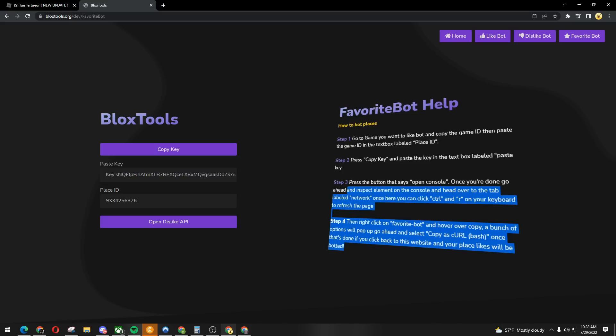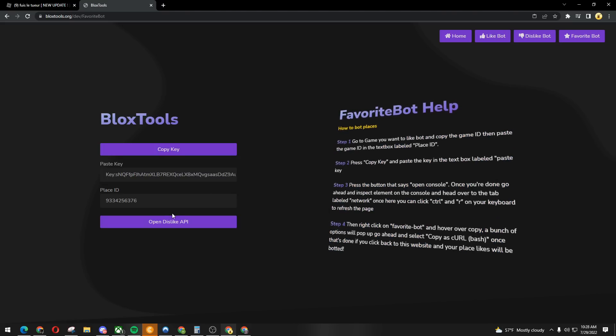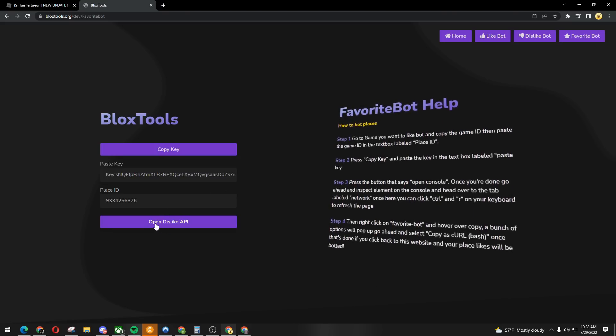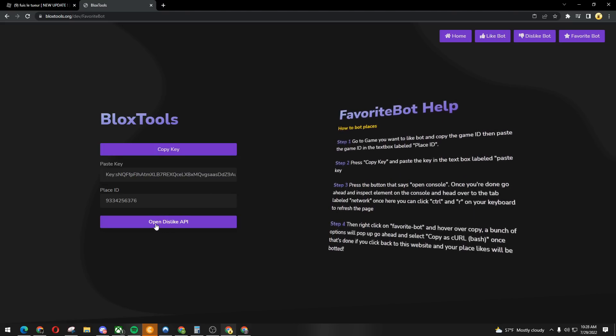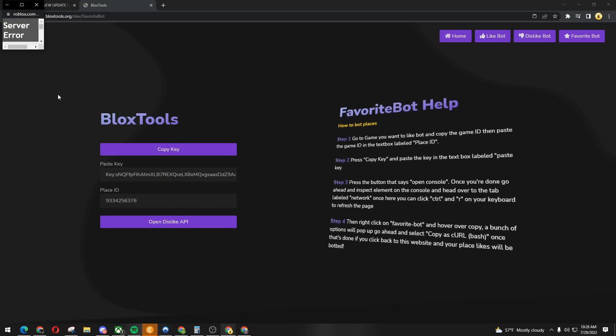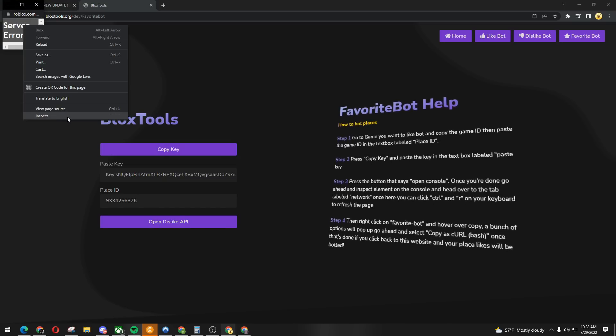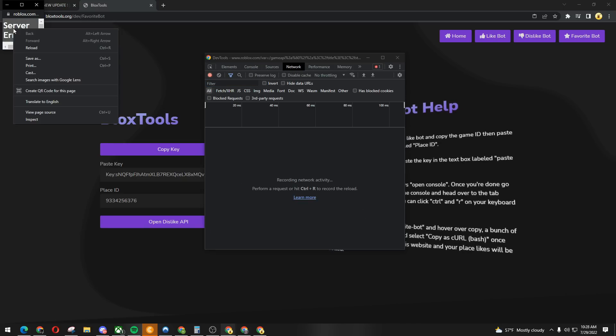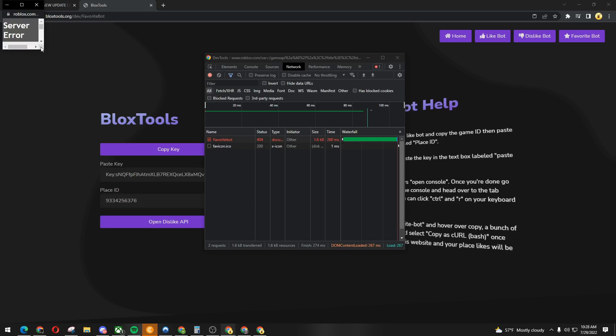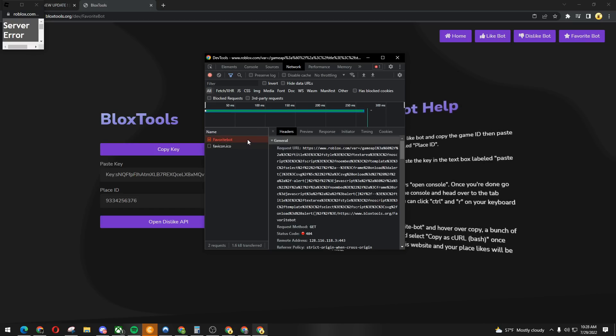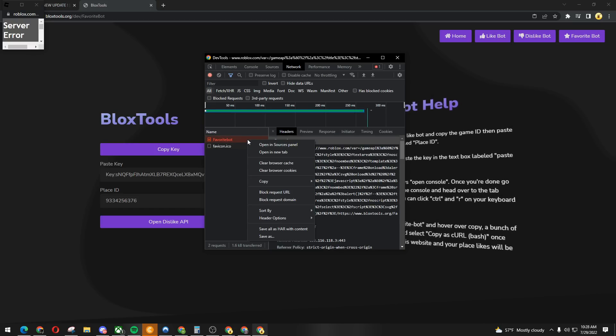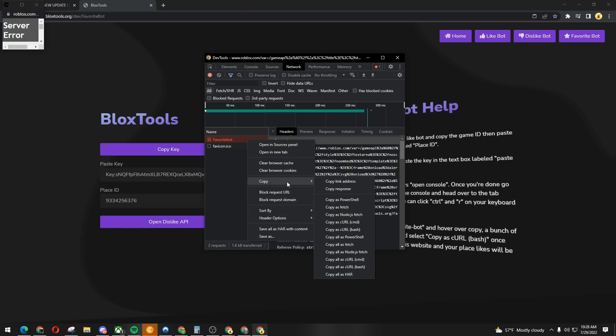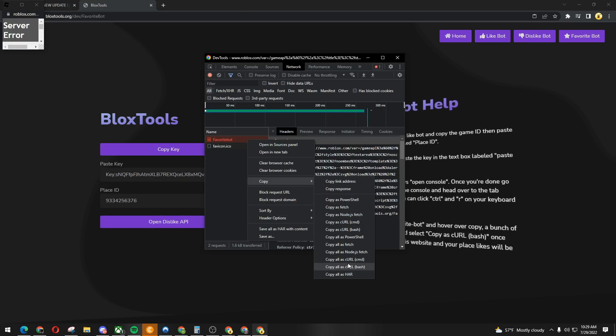Now we're gonna click on open dislike API. We're gonna right click onto this, inspect network, right click onto it again, reload. Now we're gonna right click onto favorite bot, copy, copy all as curl bash.